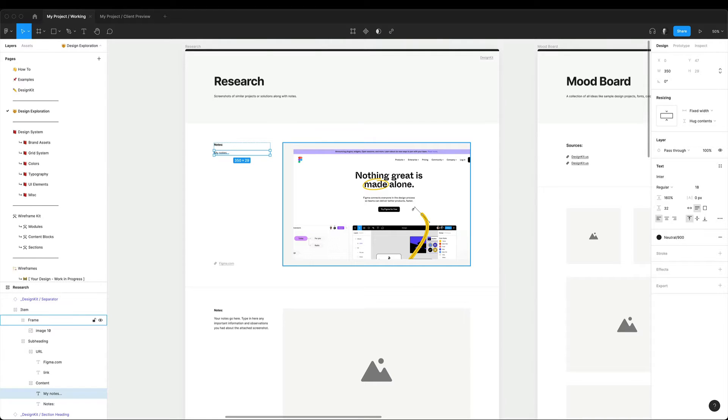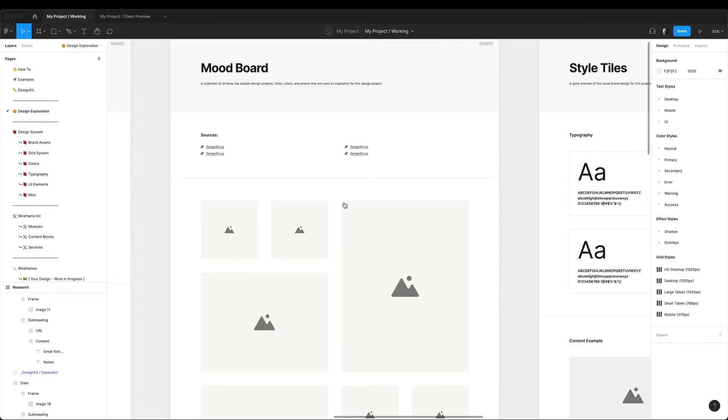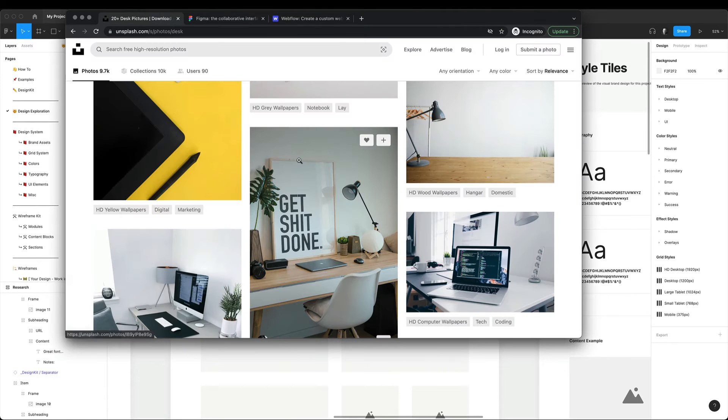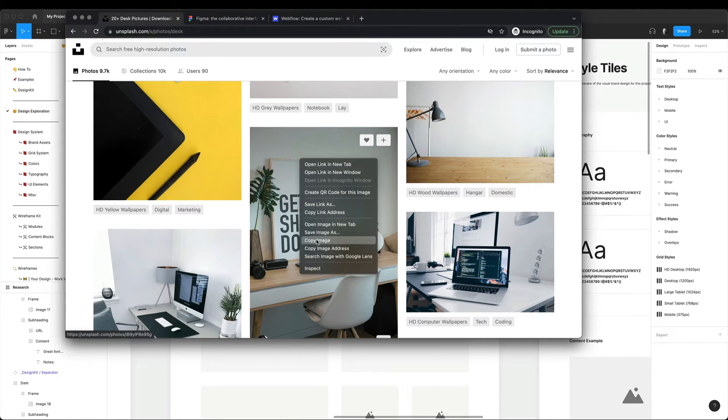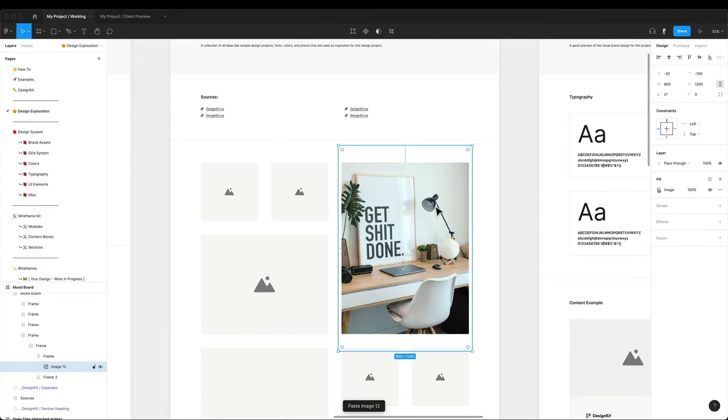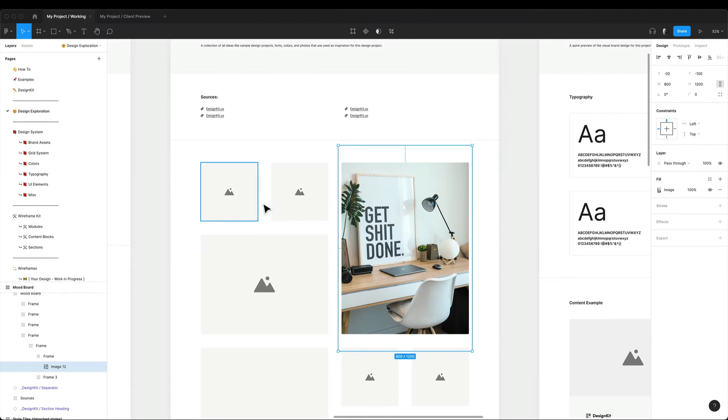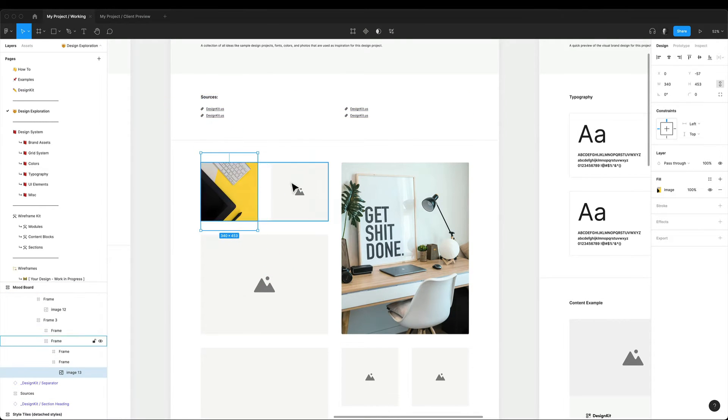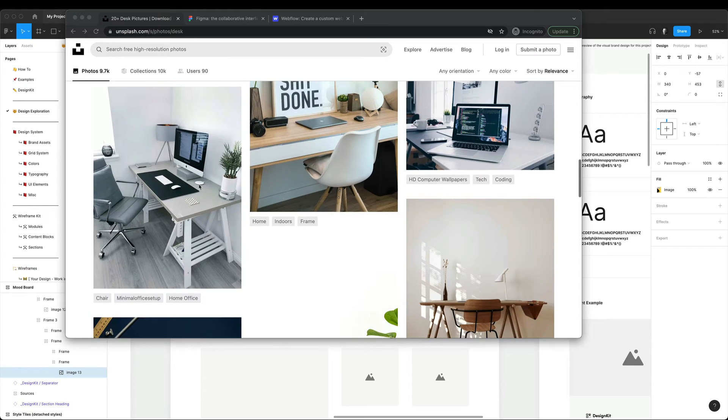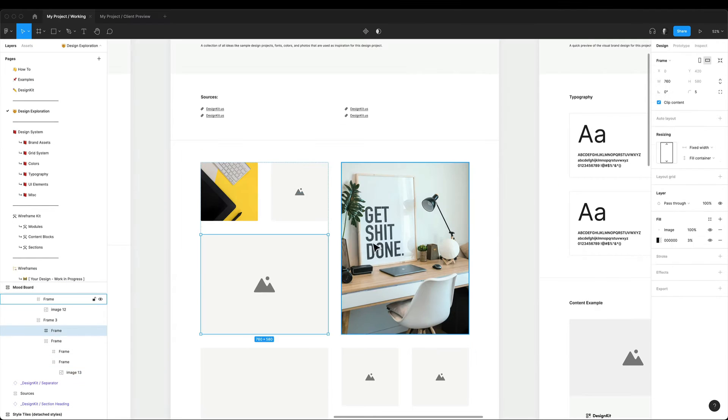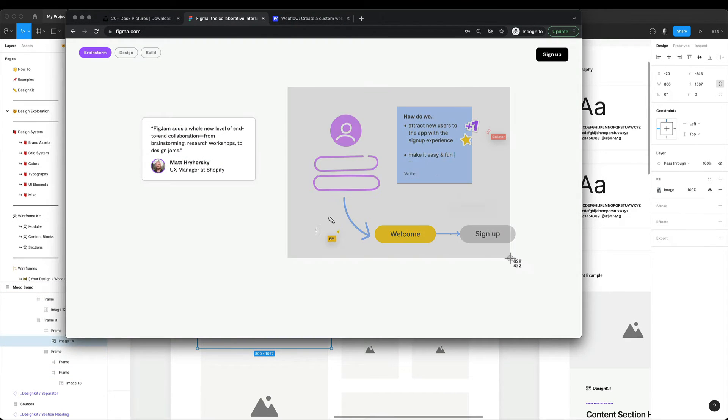Now while in my research page I usually list some competitor websites or specific design solutions. The mood board is where I collect more visual ideas like sample design projects, fonts, colors or even some photos that could be used for inspiration.